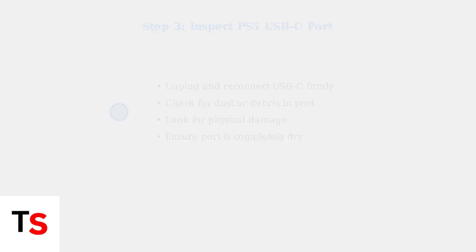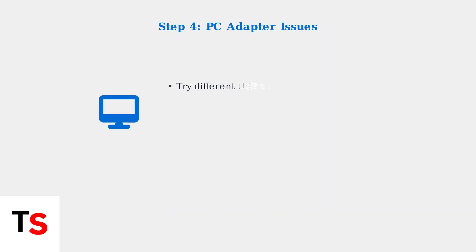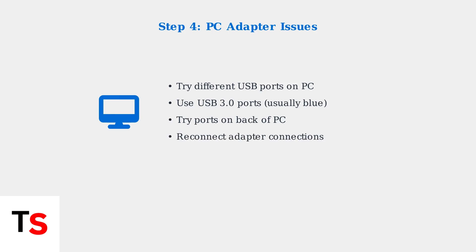If you're using a PC adapter, try different USB ports on your computer, preferably USB 3.0 ports, which provide more power.